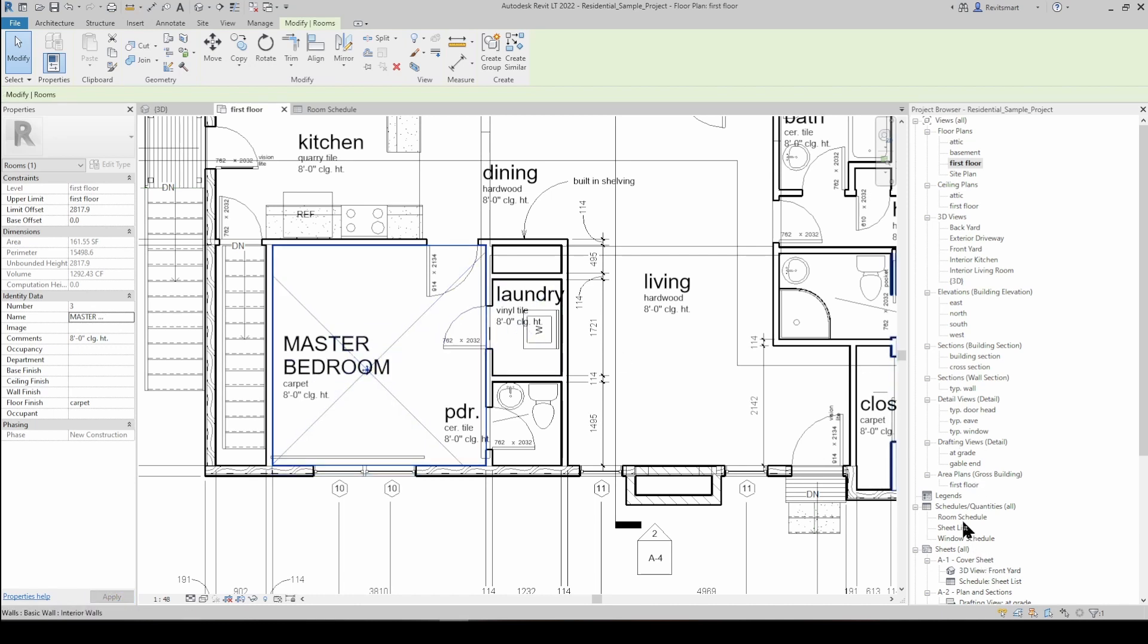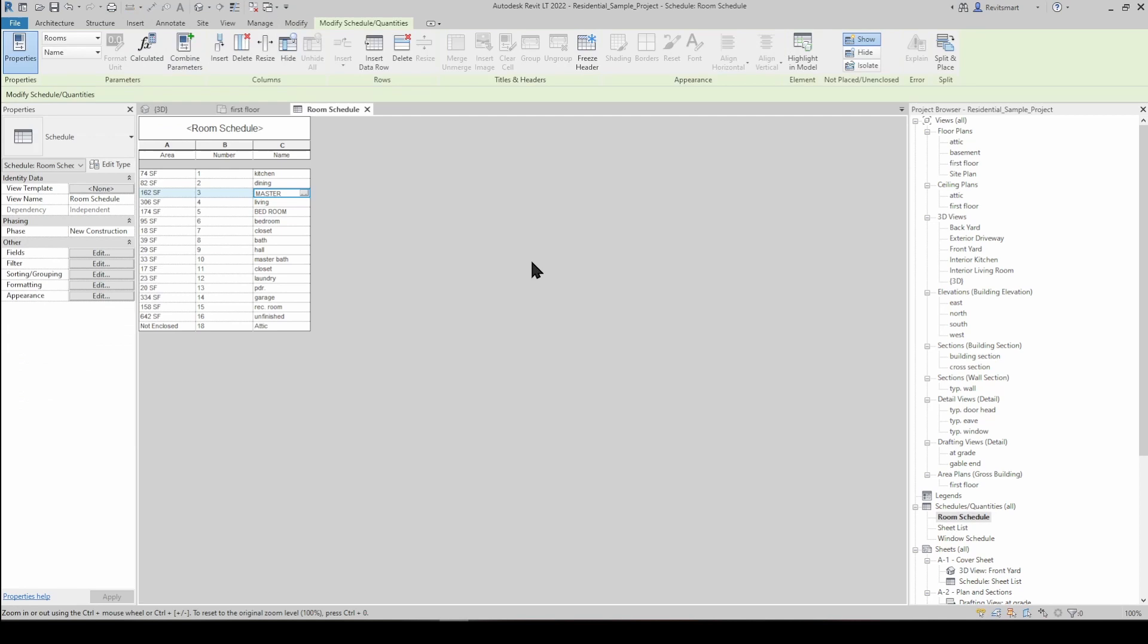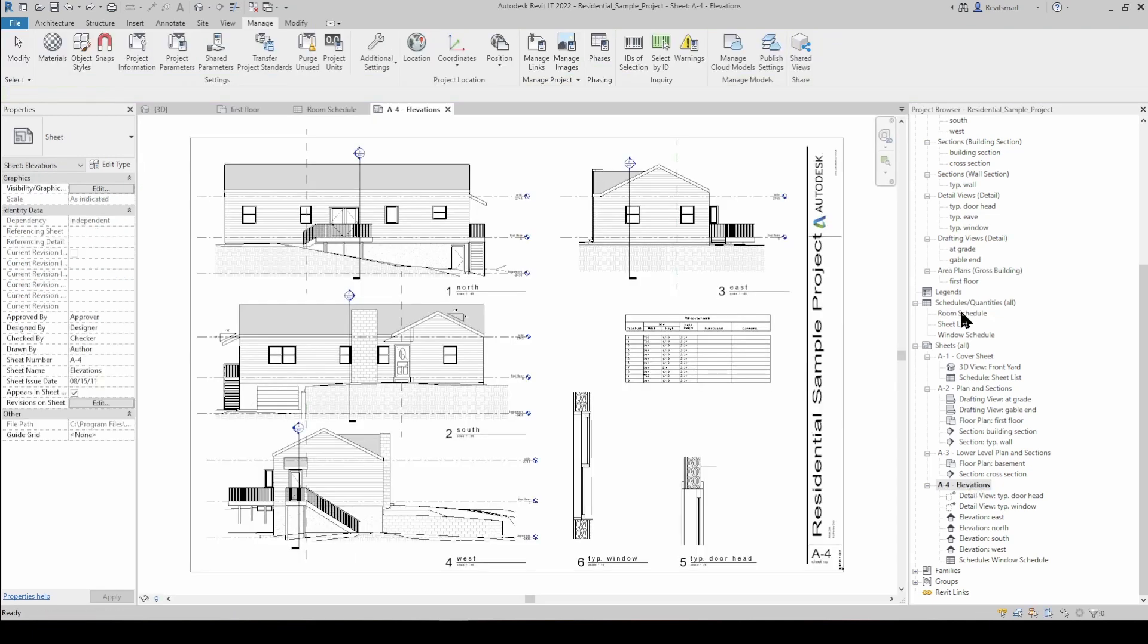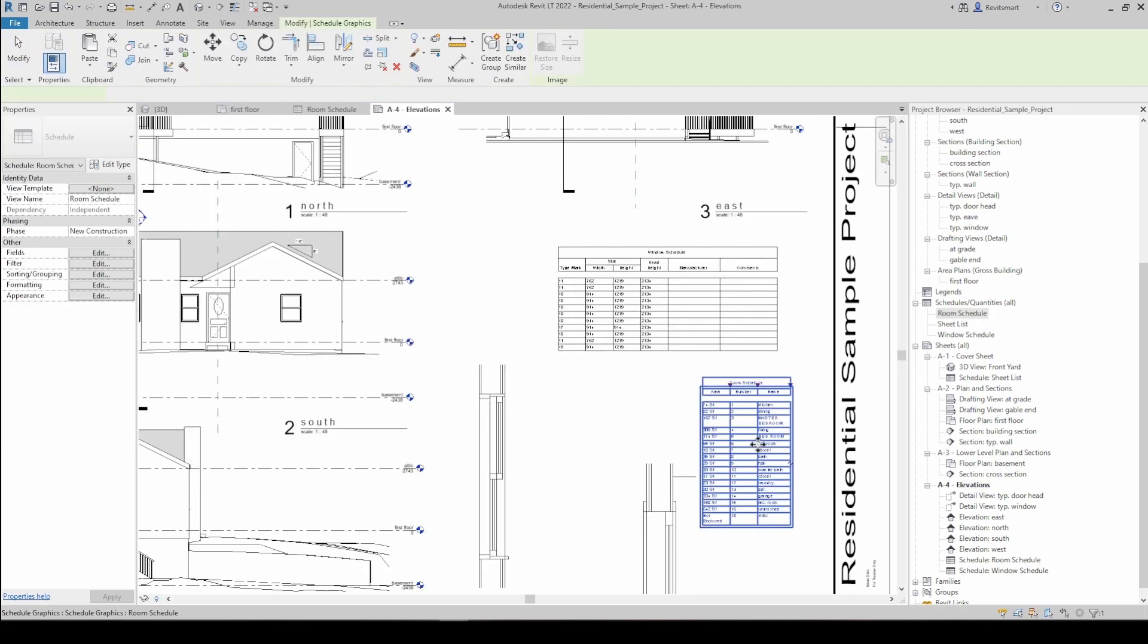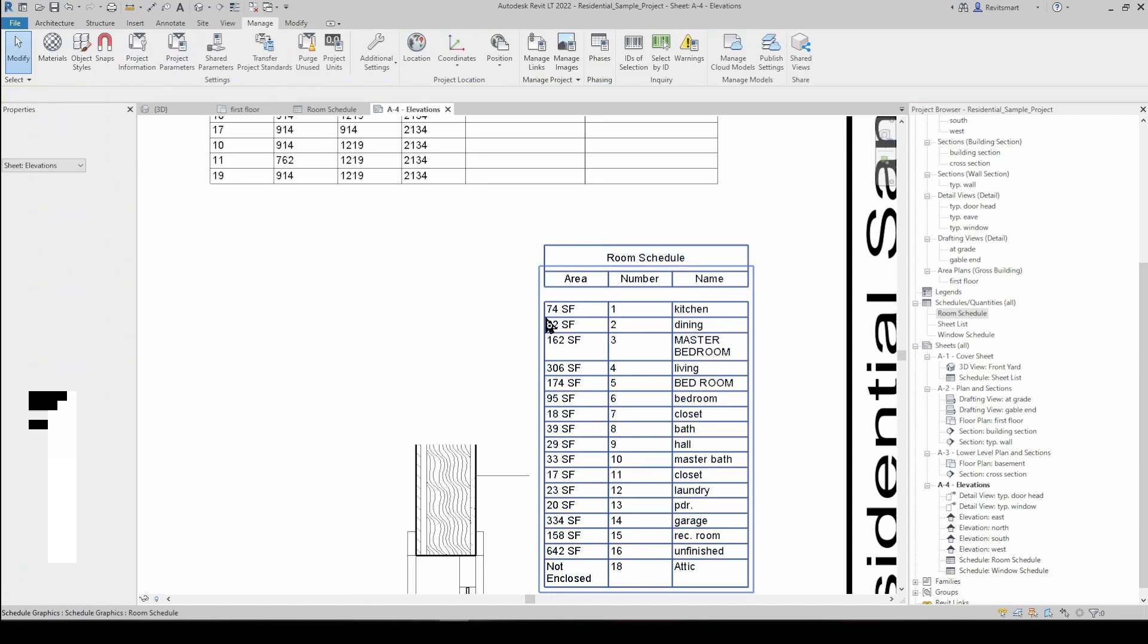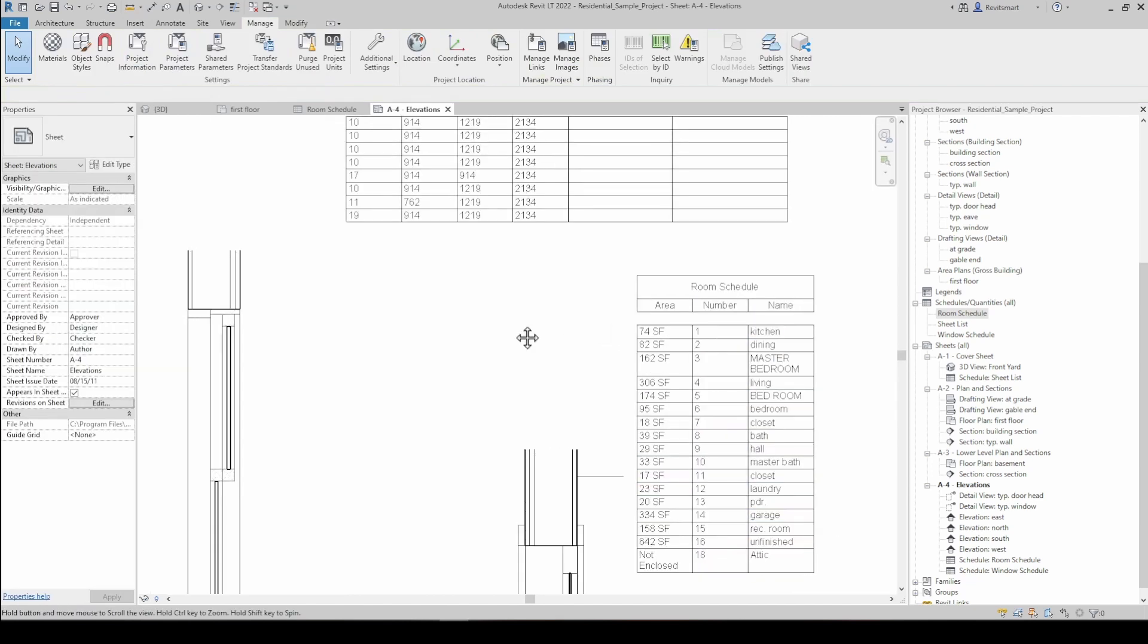It's also going to look right in the room schedule as well. So don't freak out if it only says master up here. If we were to put that room schedule on a sheet, it actually will show up as needed.